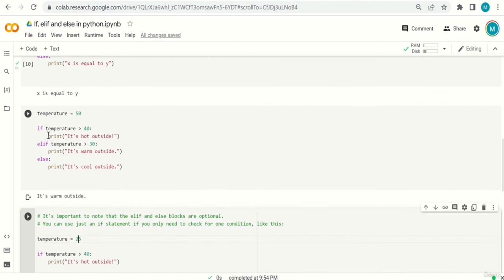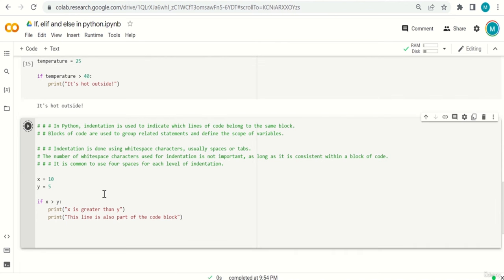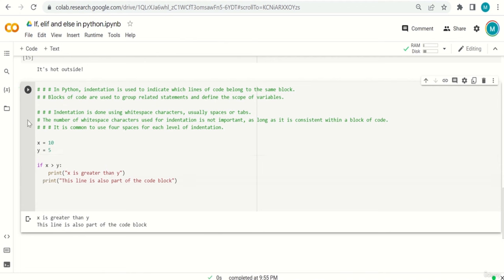In Python, indentation is used to indicate which lines of code belong to the same block. Blocks group related statements and define the scope of variables. Indentation uses whitespace — spaces or tabs. The number isn't fixed, but it must be consistent within a block. It's common to use four spaces for each level of indentation.